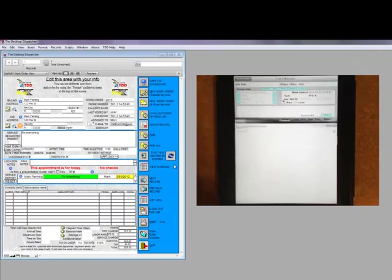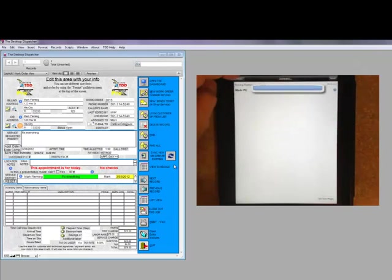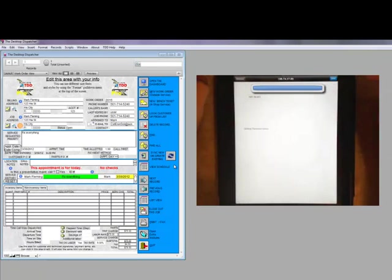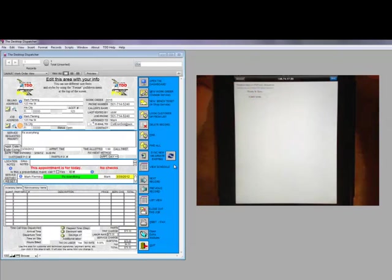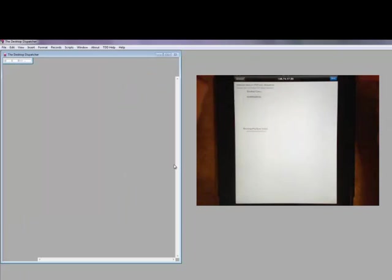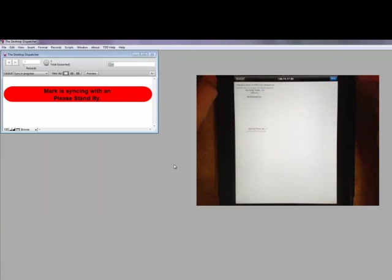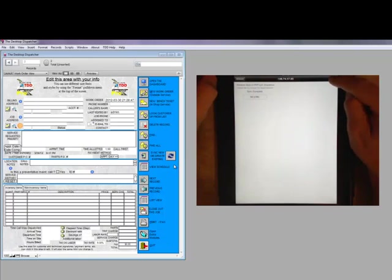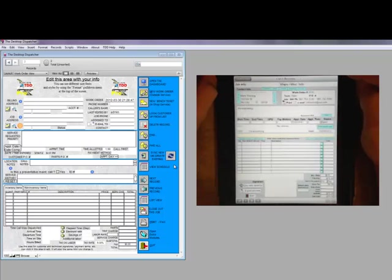The technician will just tap the button to sync with desktop, choose the manual connection option, and enter the IP address of the computer that's hosting the Desktop Dispatcher. Once the connection is made, they click Start Sync and the information is transferred. Now this does require a little bit of port forwarding to be configured on the desktop to allow the connection to be made.